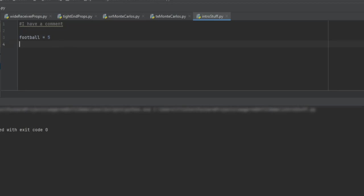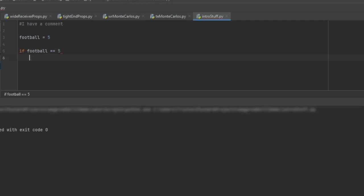But if we wanted to check something and see if something is equivalent, we would just say if football double equals five, print yay, and that is it.